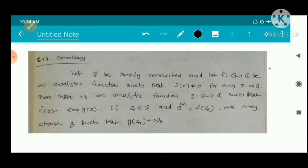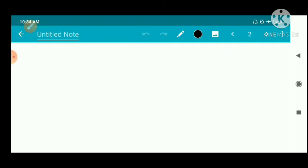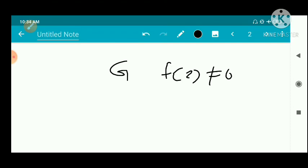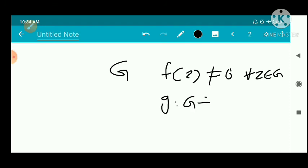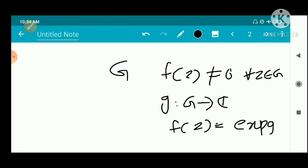If z0 does not belong to G and e raised to w0 equals f of z0, we may choose g such that g of z0 equals w0. That is, we have a simply connected set G and f of z is a non-zero analytic function in G. We have to show that there exists another analytic function g on the set G such that f of z can be expressed as the exponential of g of z.